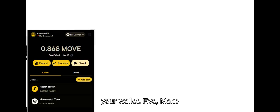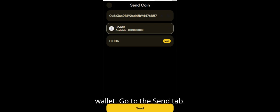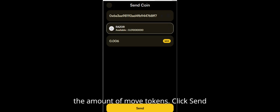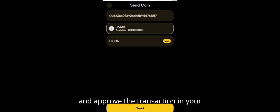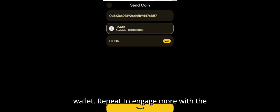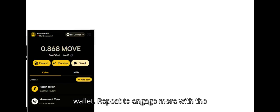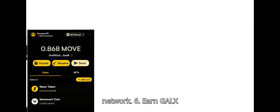Five: Make transactions. Open the Razer wallet. Go to the send tab. Paste your friend's wallet address. Enter the amount of move tokens. Click send and approve the transaction in your wallet. Repeat to engage more with the network.